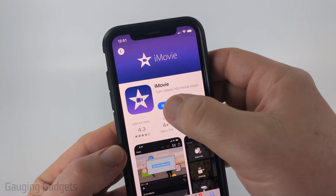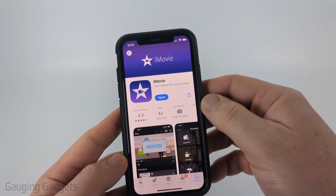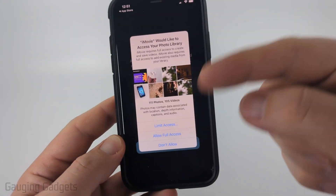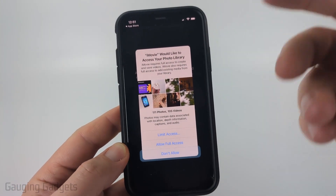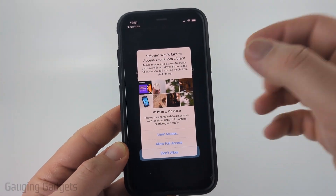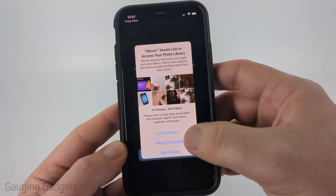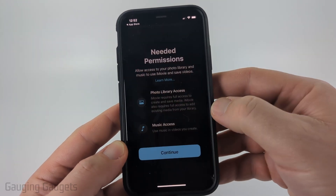Then go ahead and open up the iMovie app. You'll need to give it access to the photos and videos on your phone, so go ahead and select Allow Full Access.